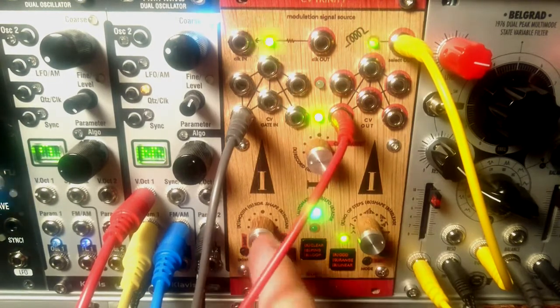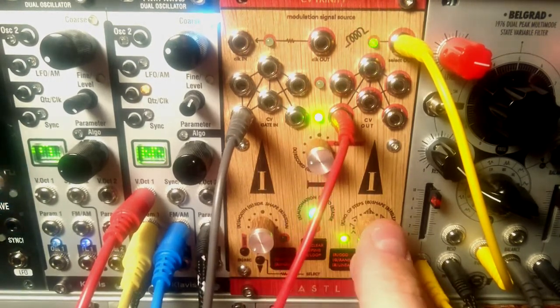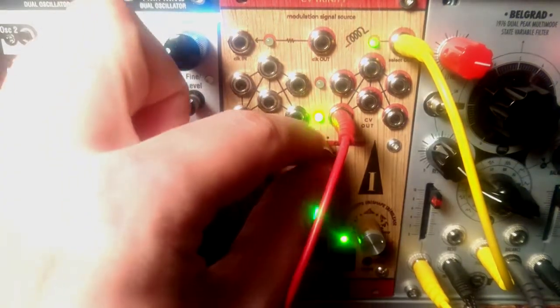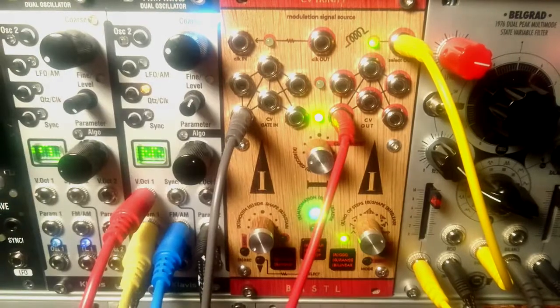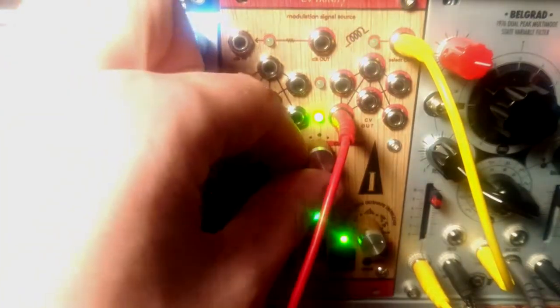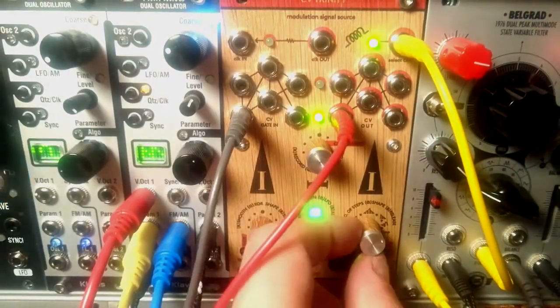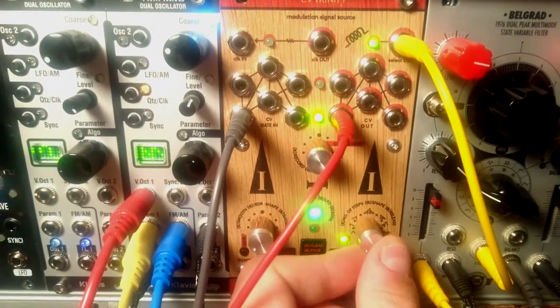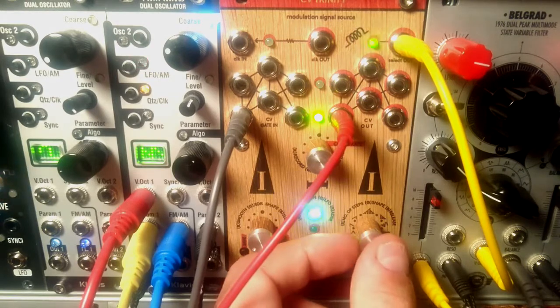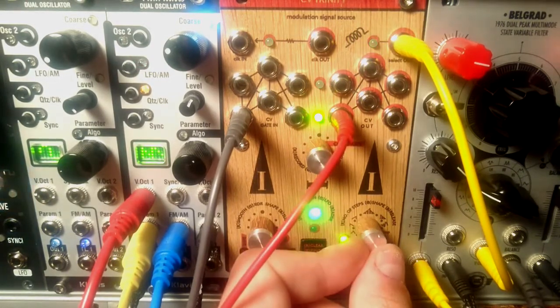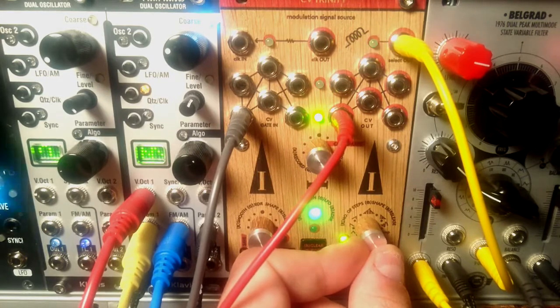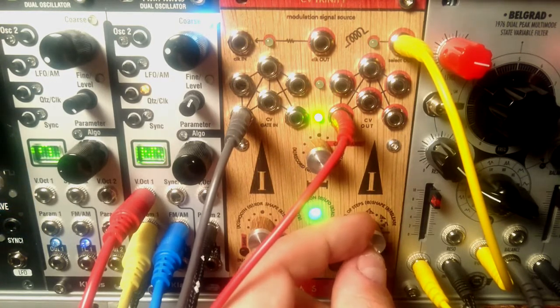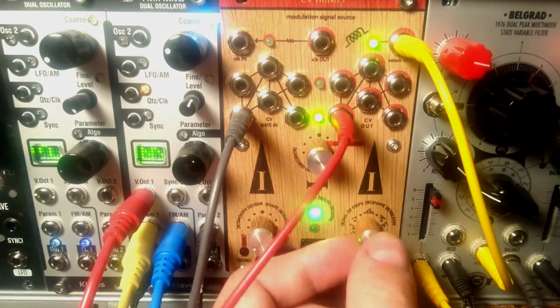So now I will explain what each of these knobs does in the LFO mode. First of all we have the rate. If it's a free running LFO, it's just a typical frequency. If it's synchronized to a clock, it serves as a clock divider. This knob right here chooses a wave shape - we can choose a triangle, a ramp, sawtooth, and so on. But the most interesting ones are the last two: it's a stepped random and a looped step random which will loop the last 32 steps.